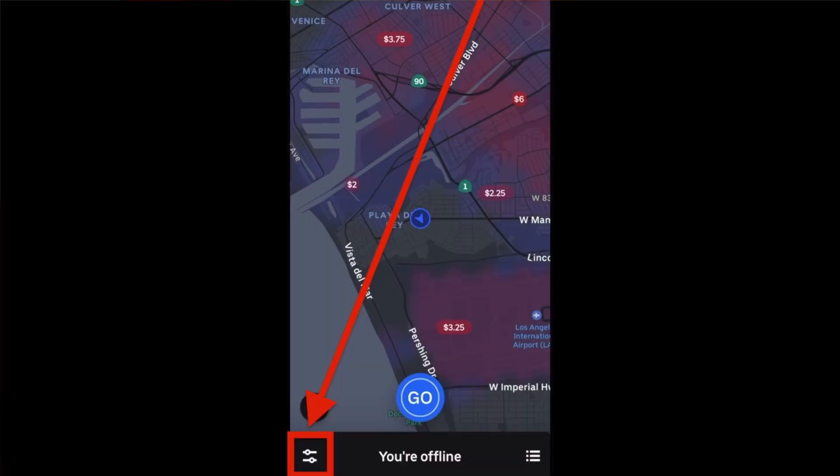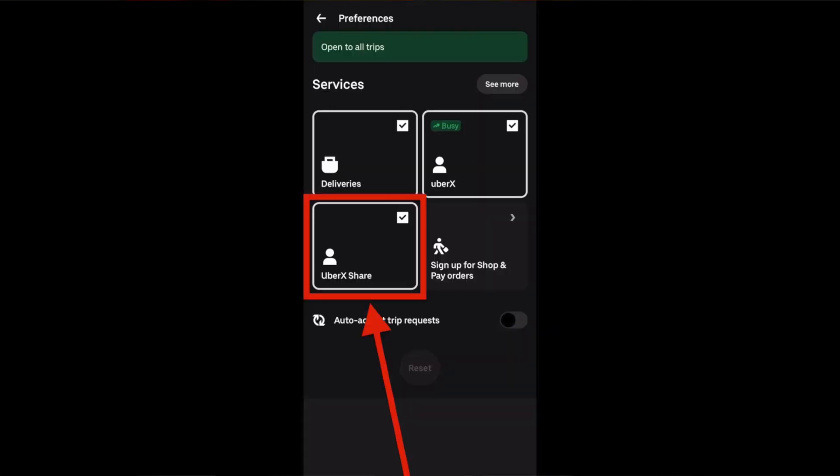This is epic. In this unbelievably short tutorial, I'm going to show you how you can disable Uber X Share rides — formerly known as Uber Pool — on the Uber driver app. All you're going to do is hit Preferences in the bottom left-hand corner, typically where you can choose either delivery driving or ride-share driving.